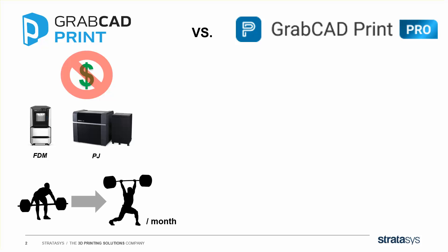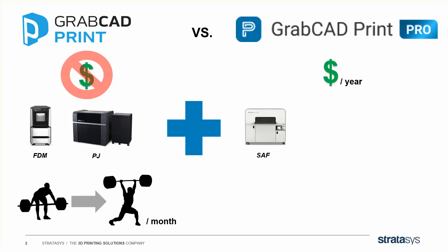GrabCAD Print Pro is all of that, plus it is going to be a yearly license. Your company is going to have a fixed number of seats they can assign. It's also going to let you talk to our new SAF powder bin printers.